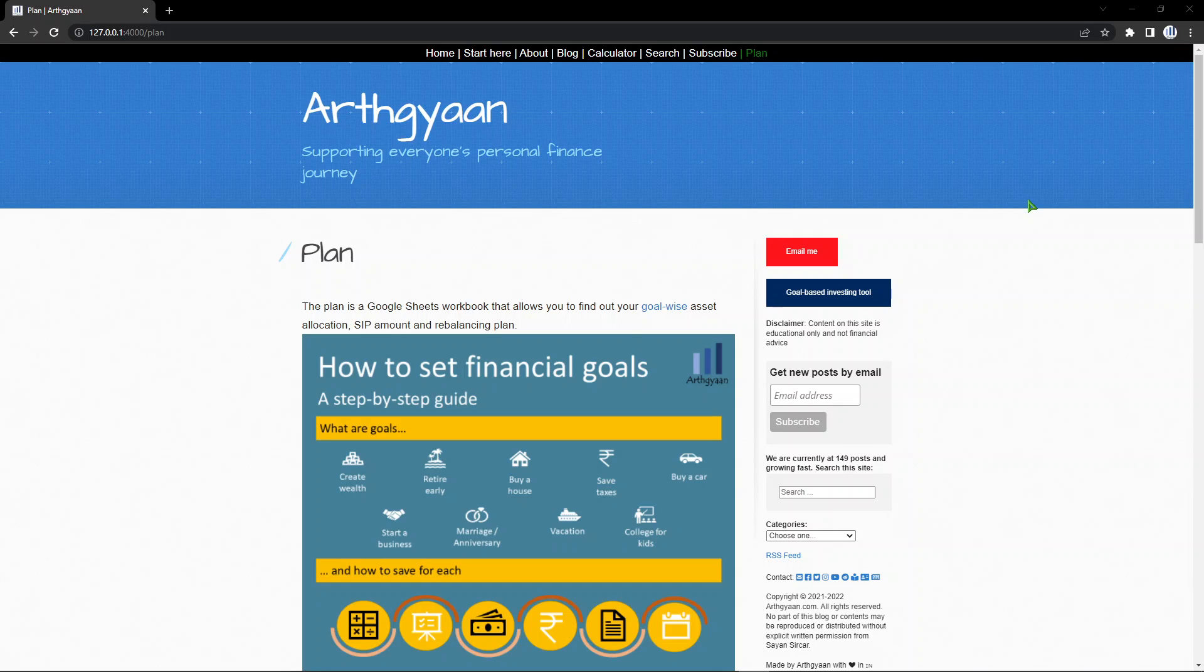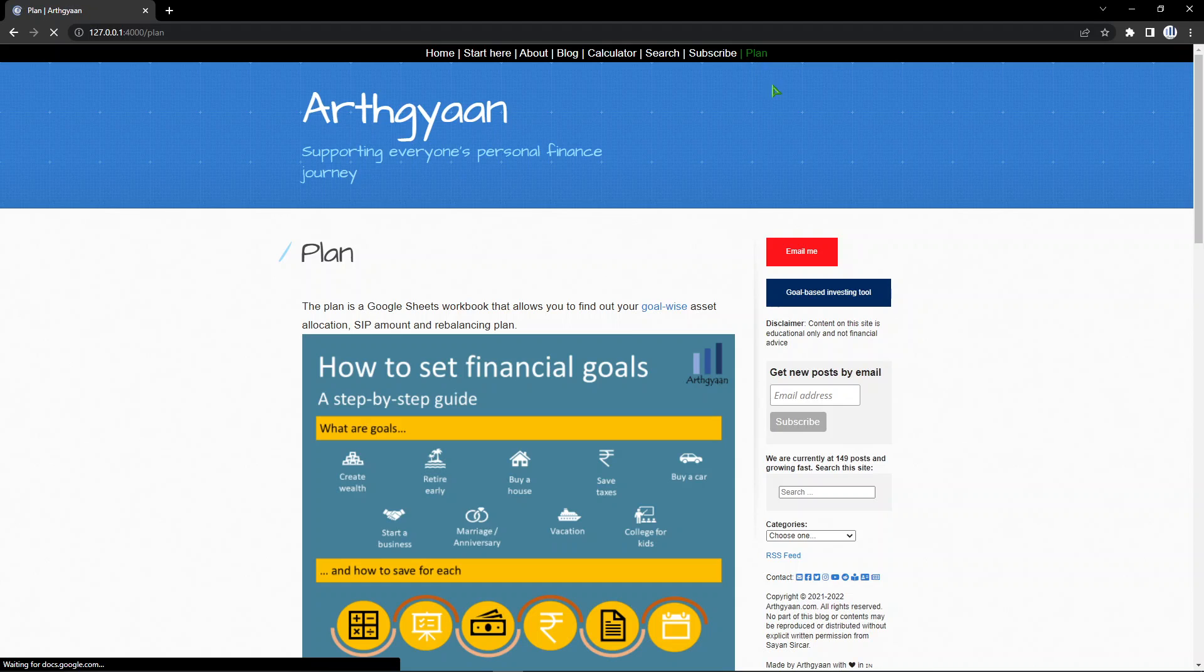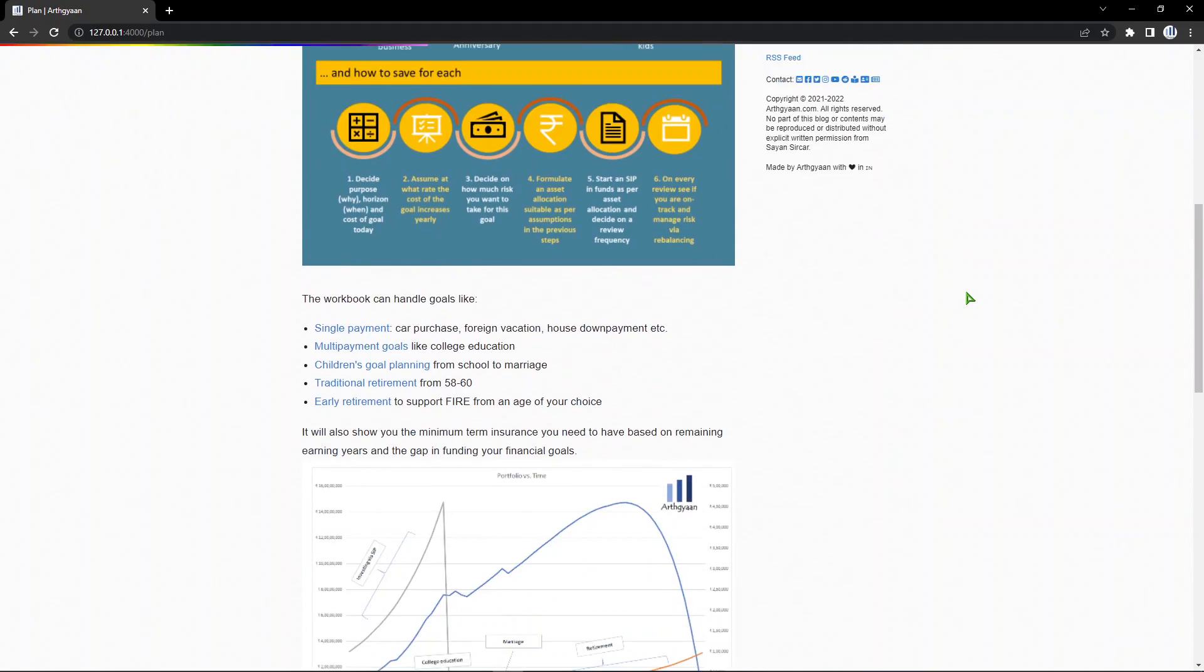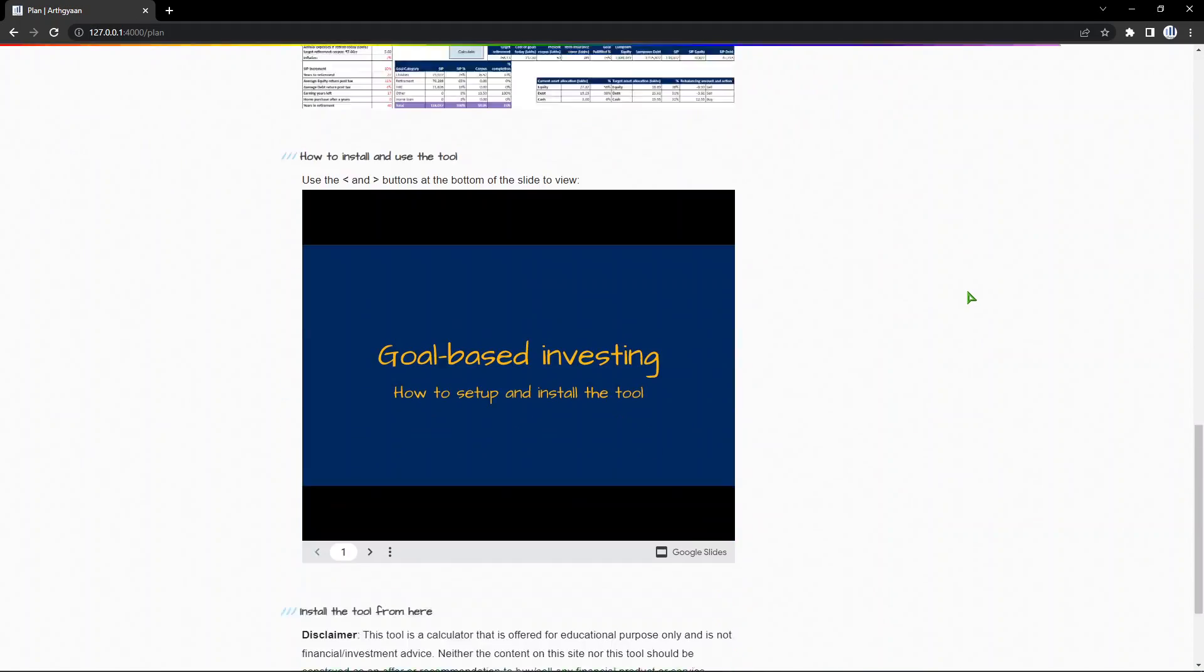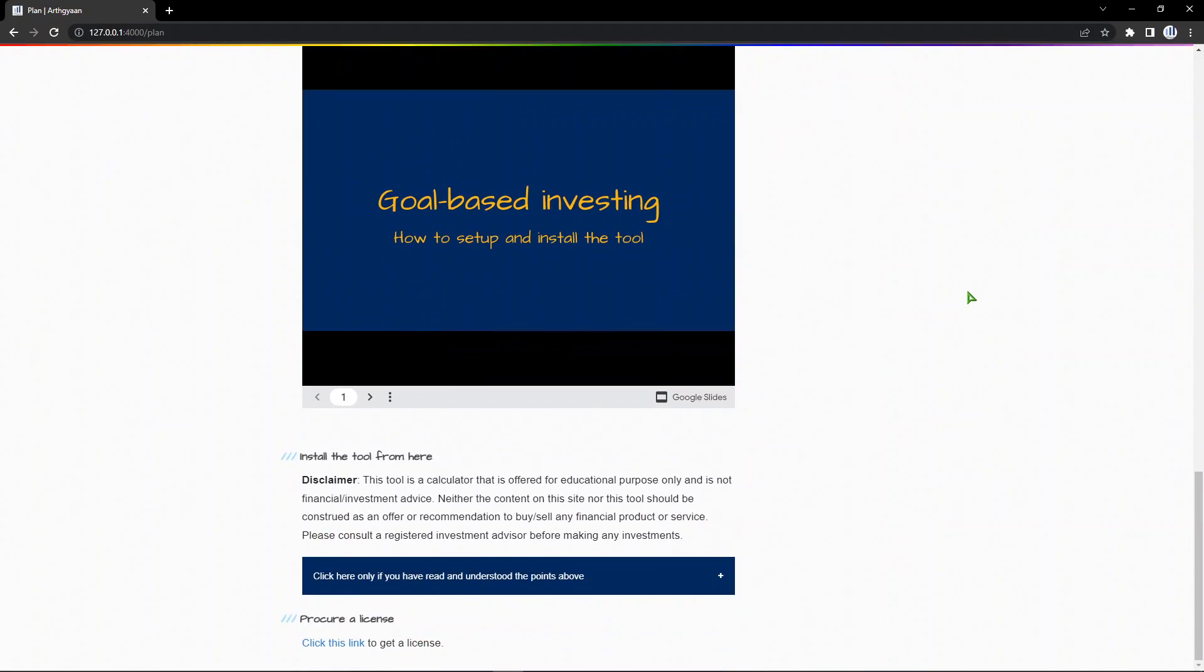Good day everyone. Welcome to EarthKan. In this video I'm going to show you how to get started with the goal-based investing tool we have on the site. The tool is based on Google Sheets and will allow you to plan for all of your financial goals in one place.